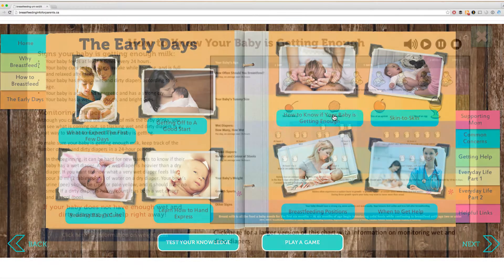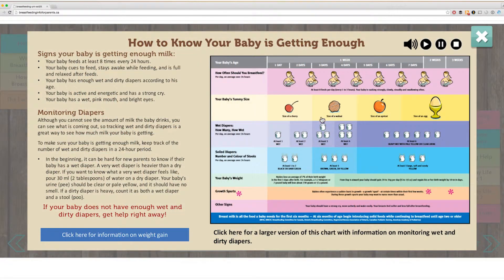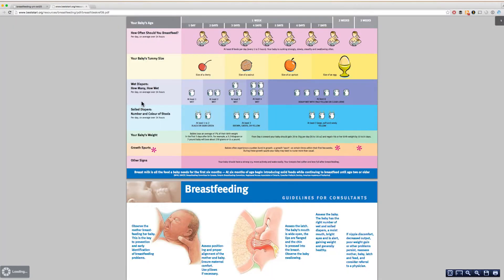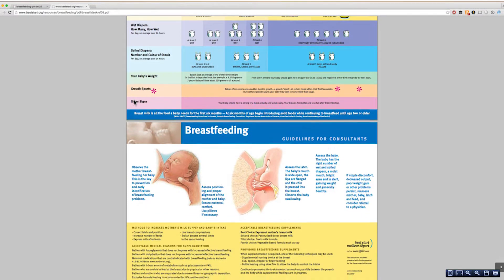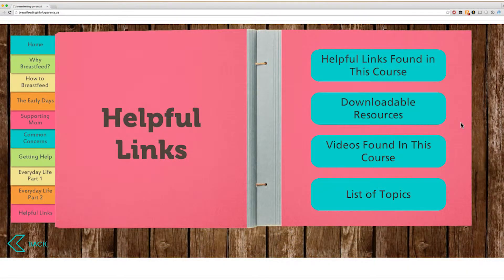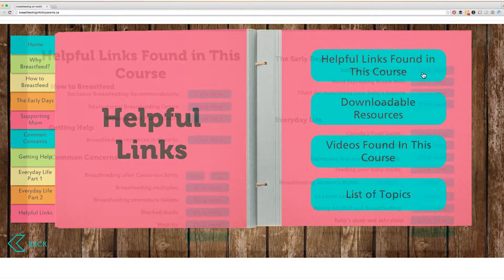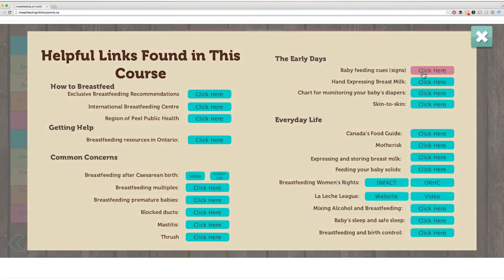There are also links to additional online resources within the pages. In the helpful links section, you will find all of the links found throughout the course.